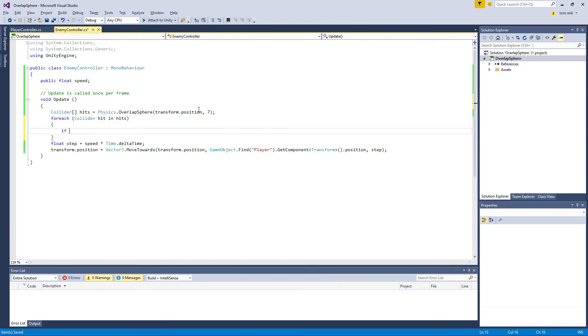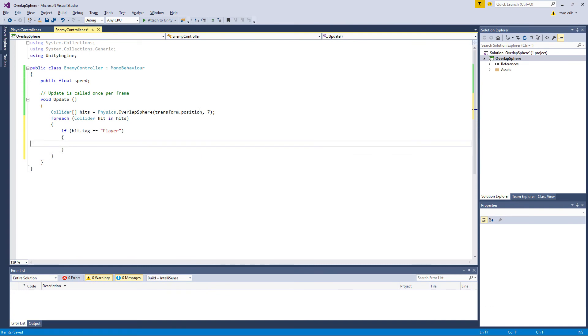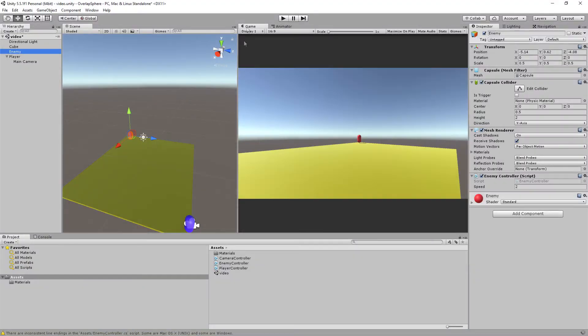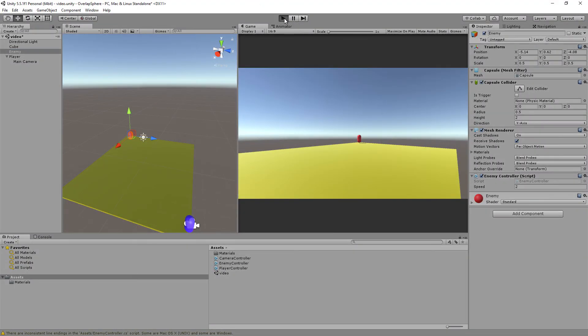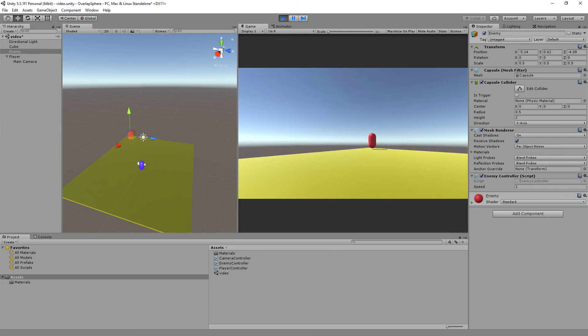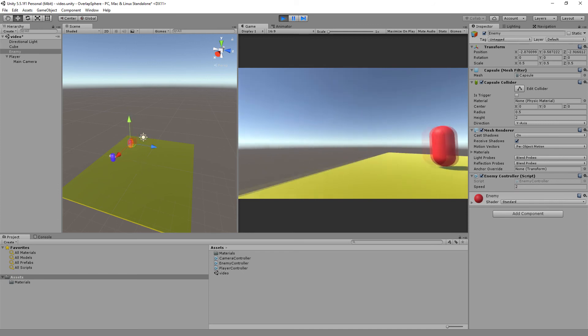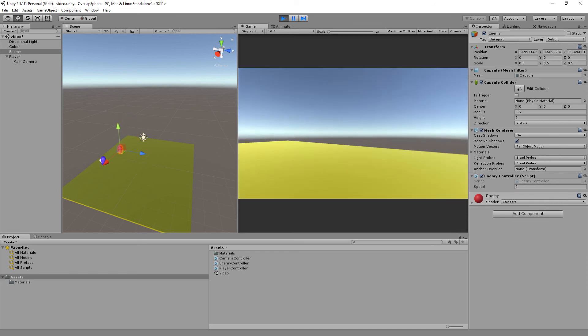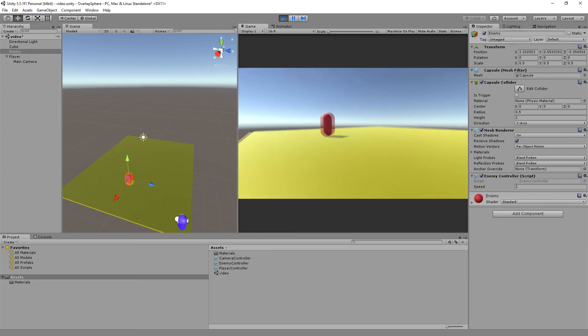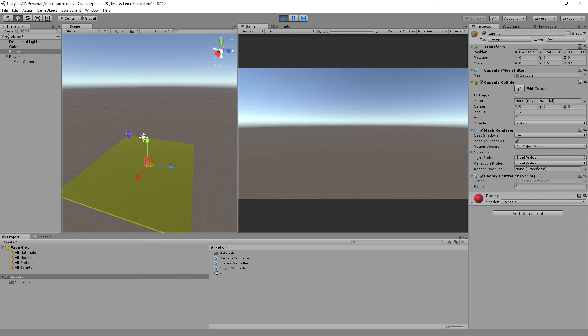And if the hit tag equals player, we will want to do something, and that's when we want to move towards the player. Let's just move this inside here, and hopefully that should be it. The red capsule is not moving, and hopefully once I cross this middle it should start moving towards me. There we go!